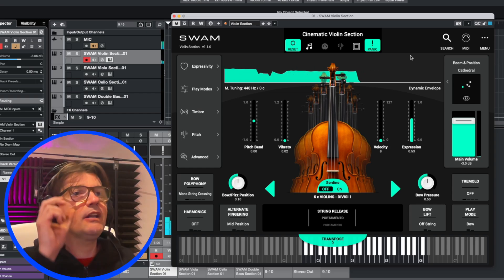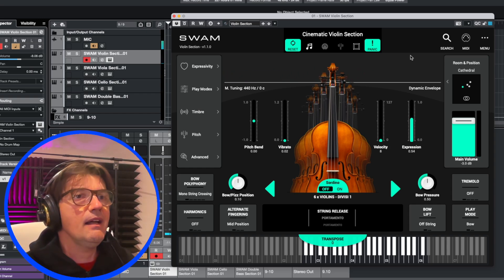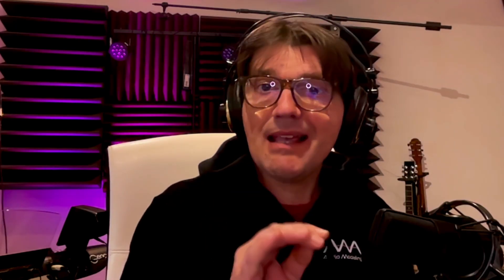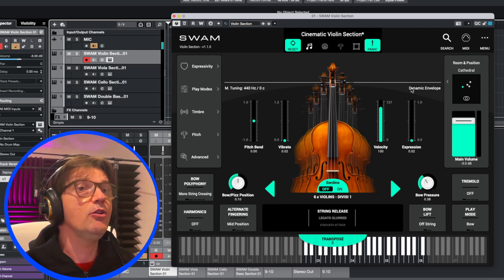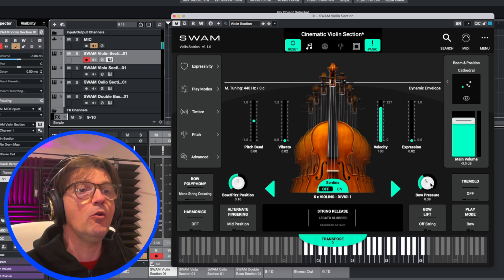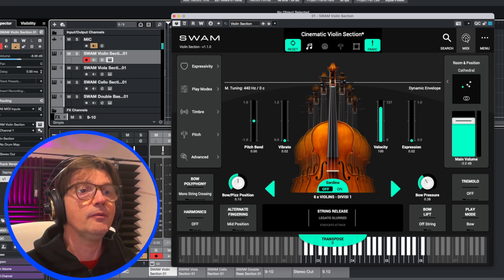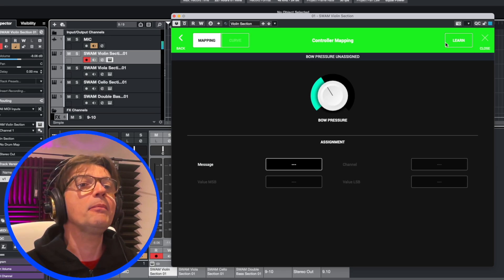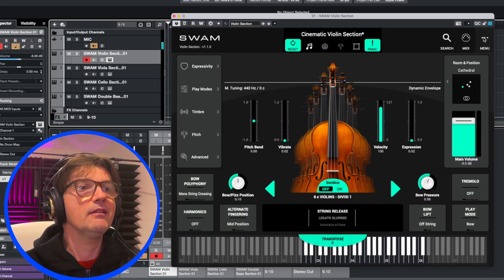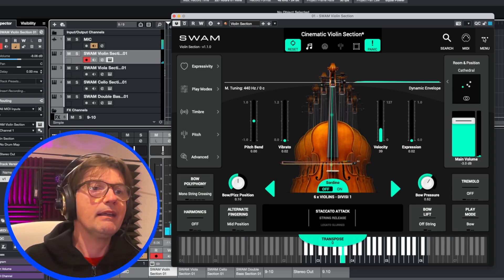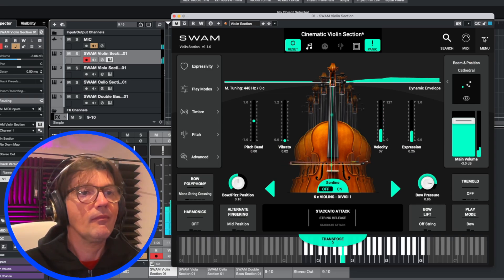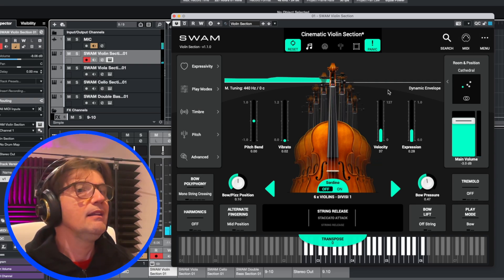Today I want to create with you a little example in Cinematic Style. I can easily assign parameters to my keyboard if I have a controller with knobs and faders, but you can obviously control them only with the mouse in the DAW. For example, I assign the bow pressure to a controller — I press Learn, I move the knob that I want, and now I can control the bow pressure with that knob. Very easily.